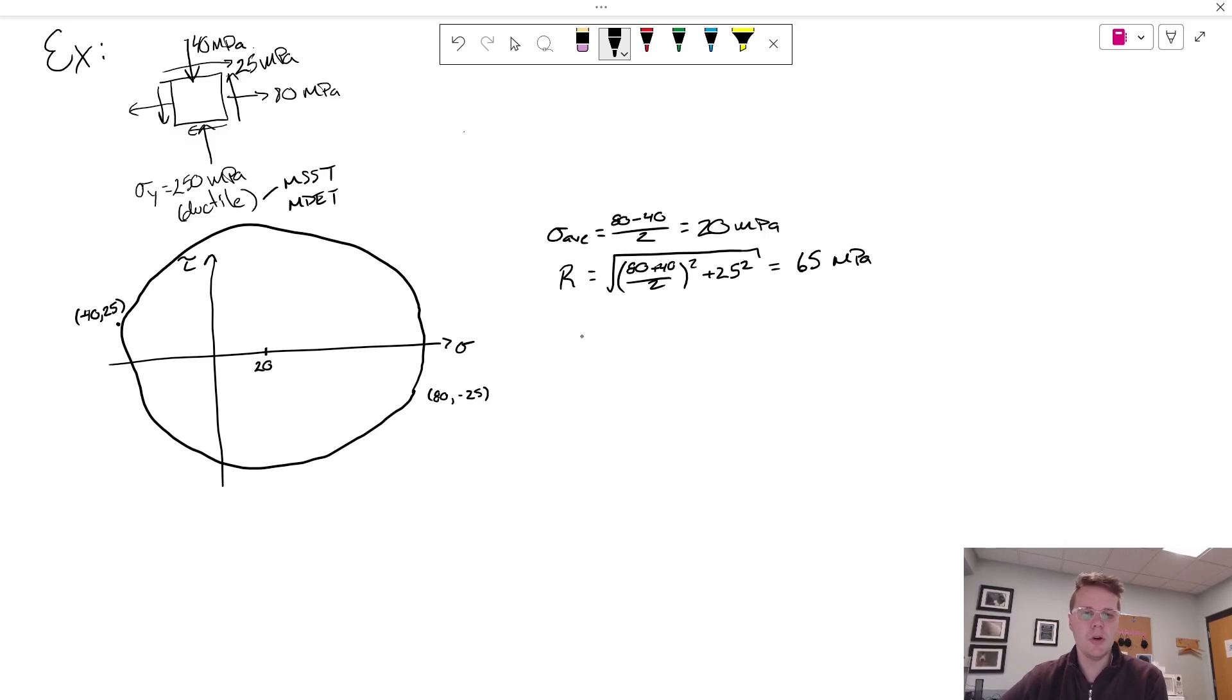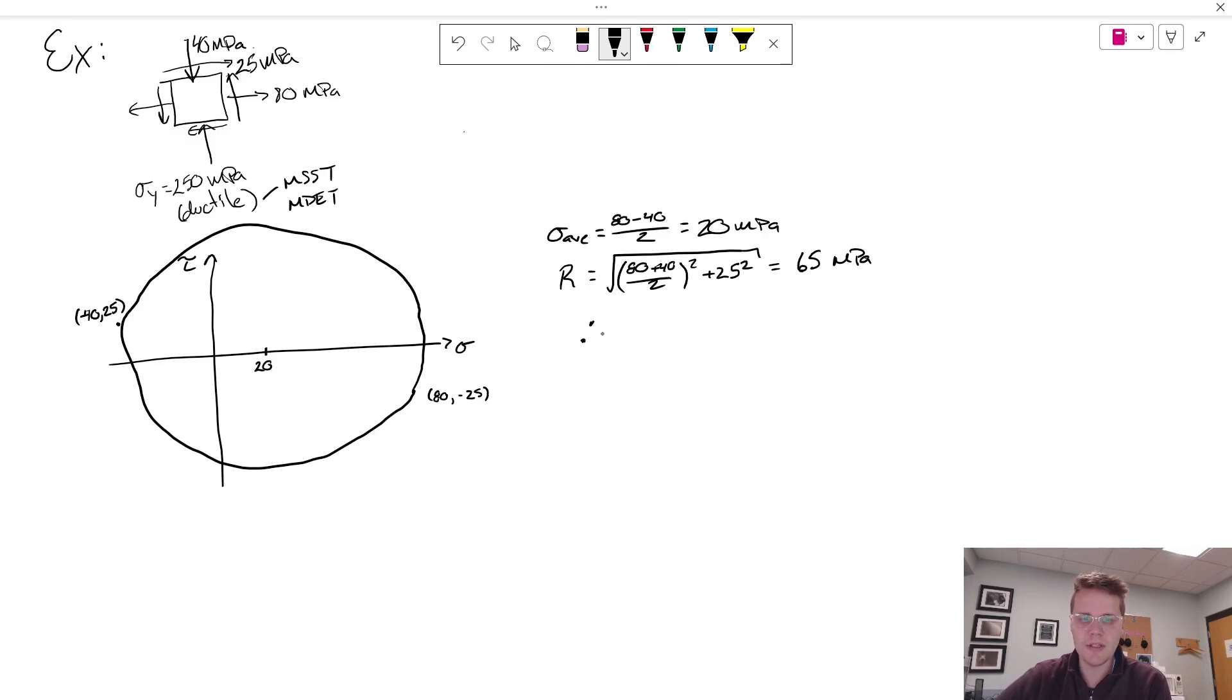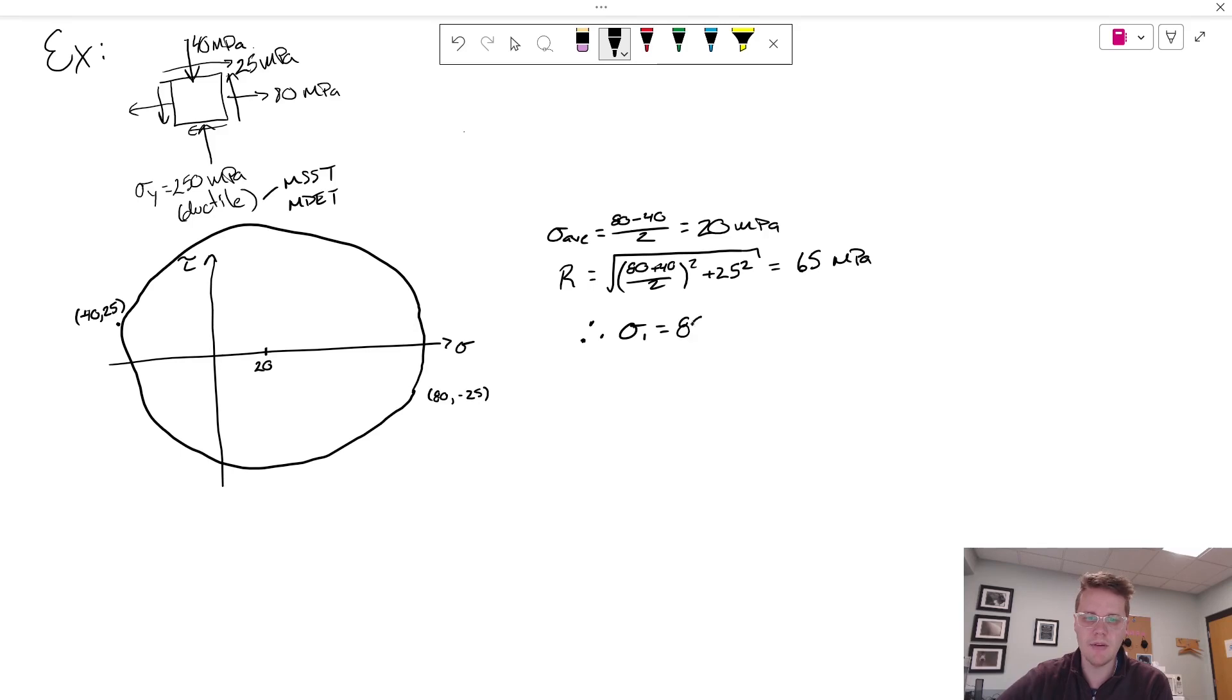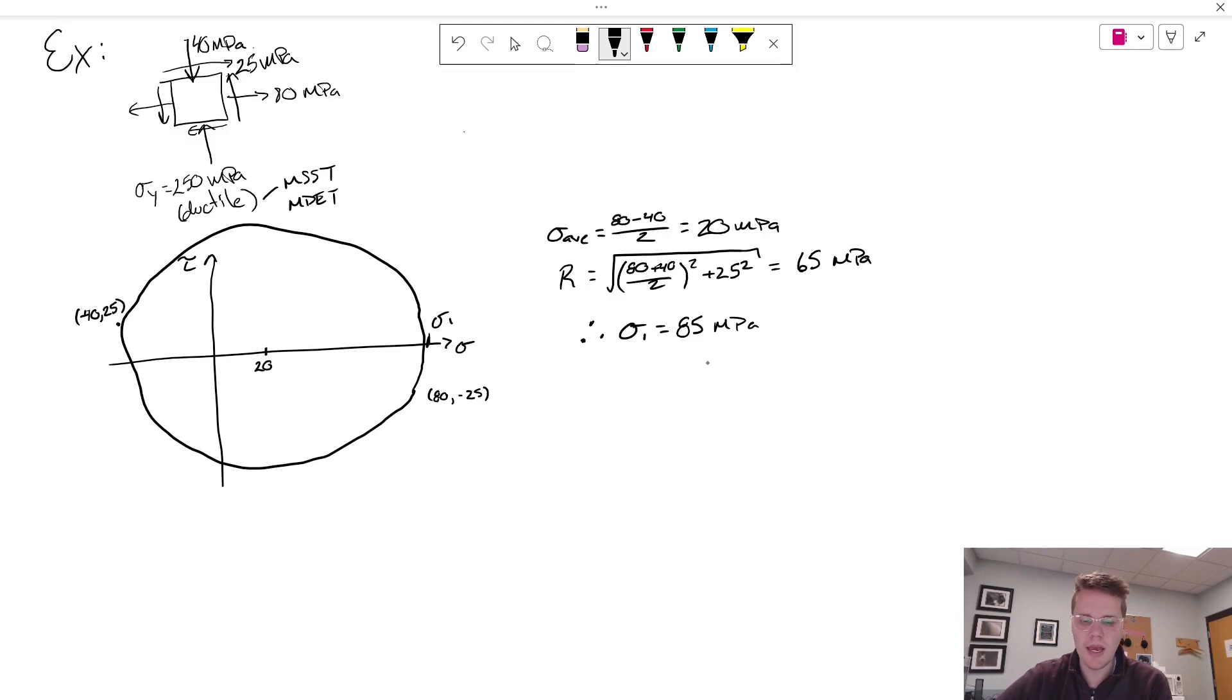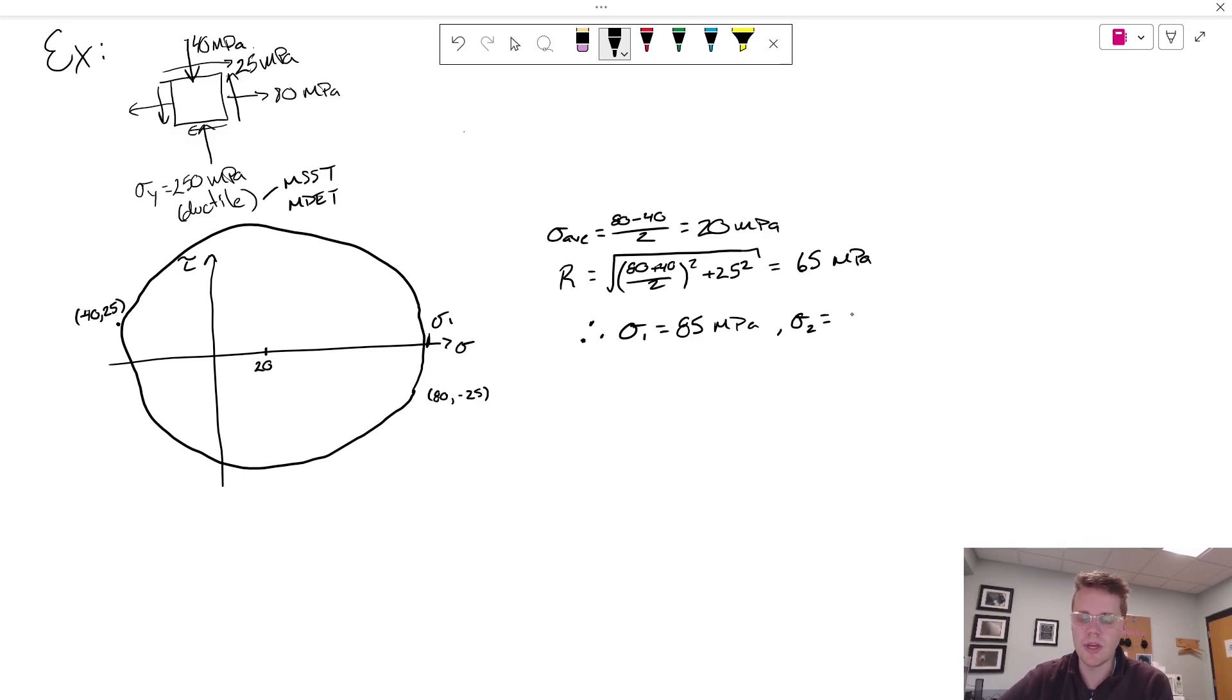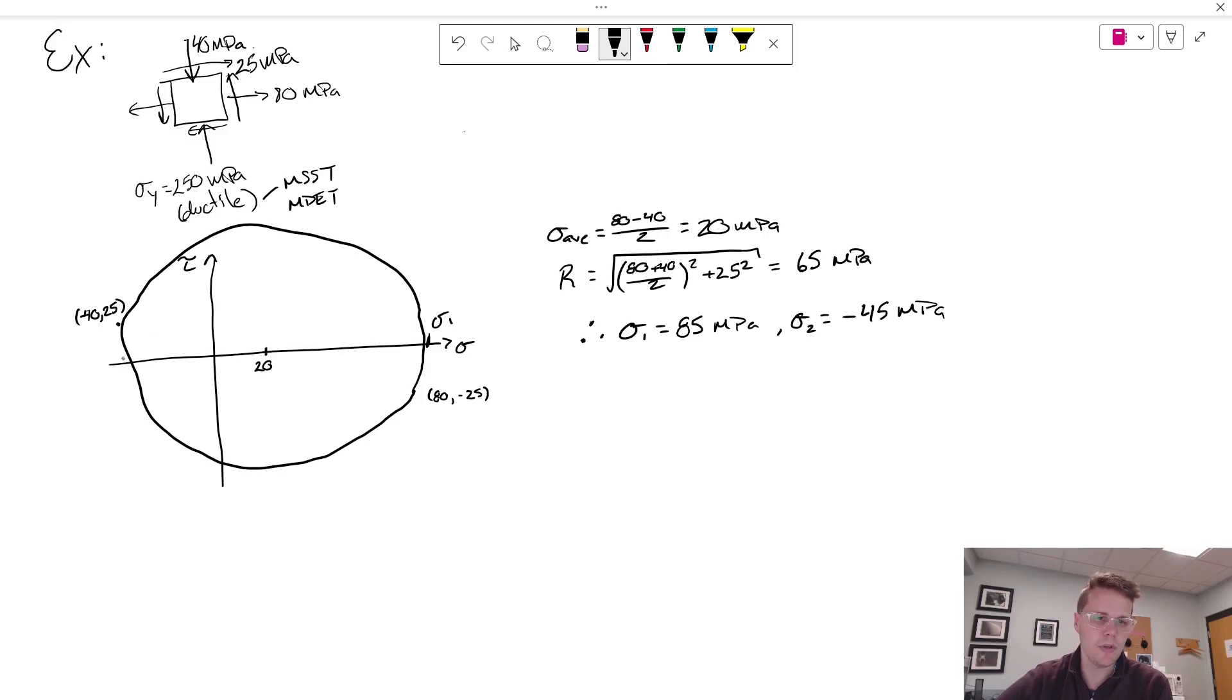And so that tells me the radius of my circle and I just calculated the center of my circle. And so of course what that means is that my principal stress is the summation of those two. So 65 plus 20 is 85 megapascals. That's out here. And my second principal stress is the subtraction. So the center 20 minus 65 gives me minus 45 megapascals. Which if I drew this better would be more clear, but out here.